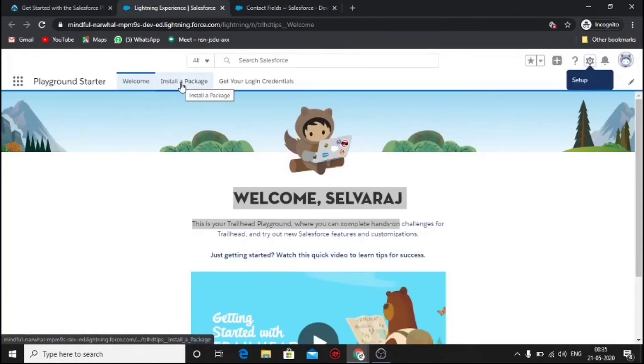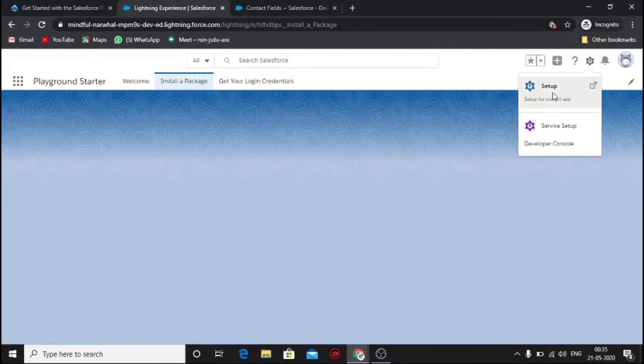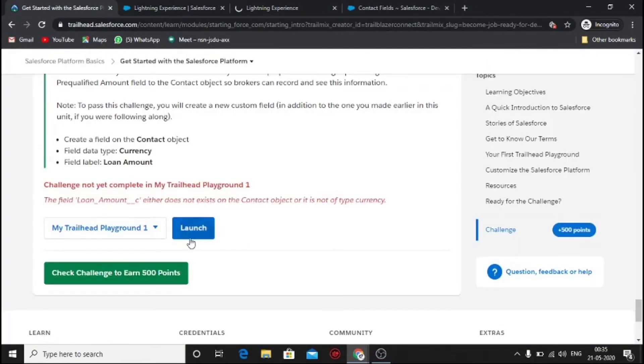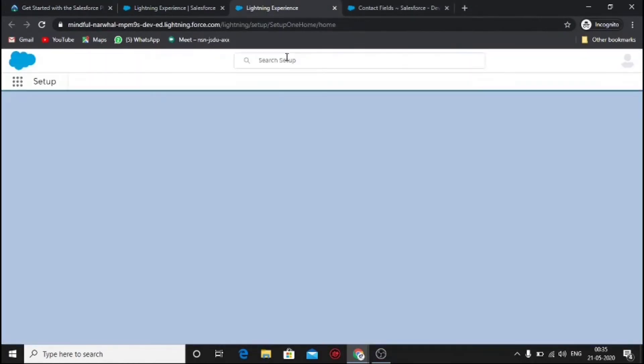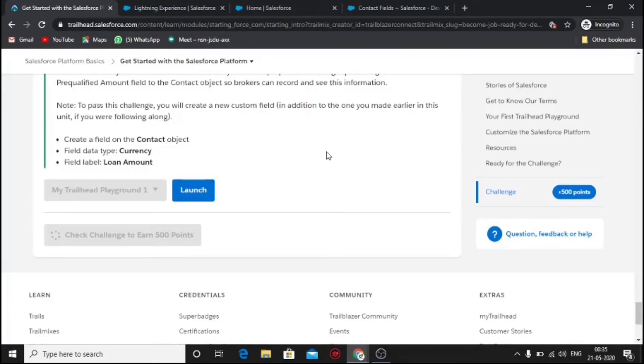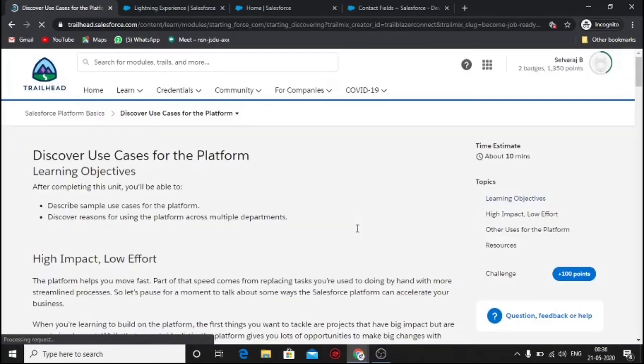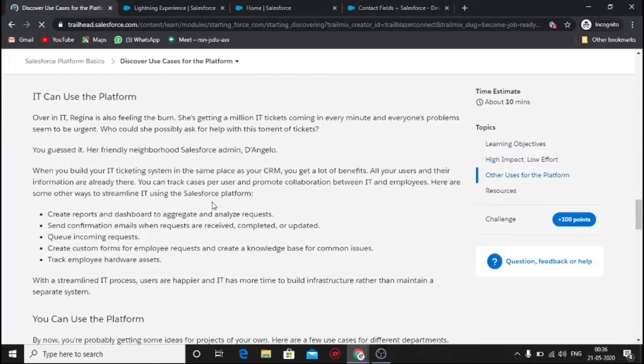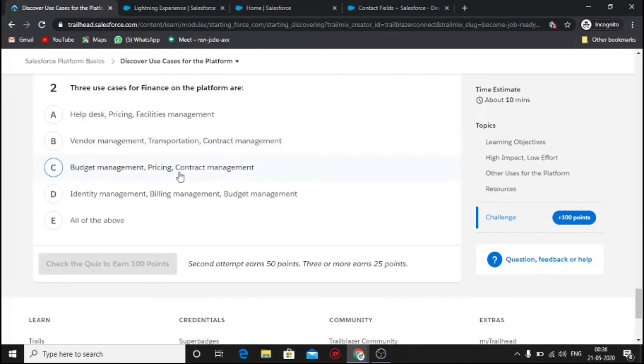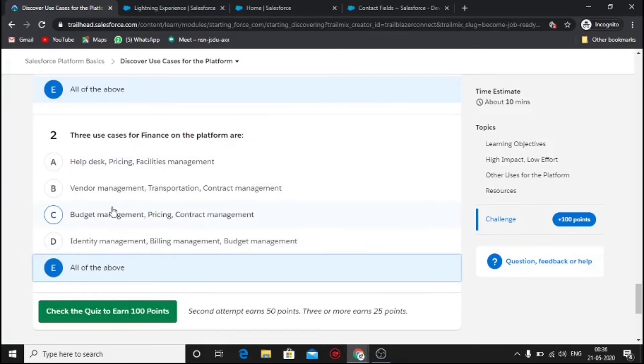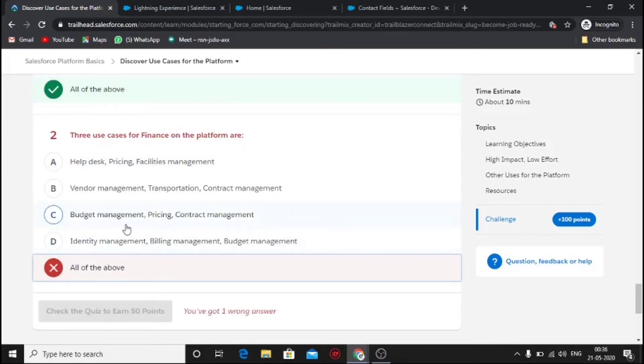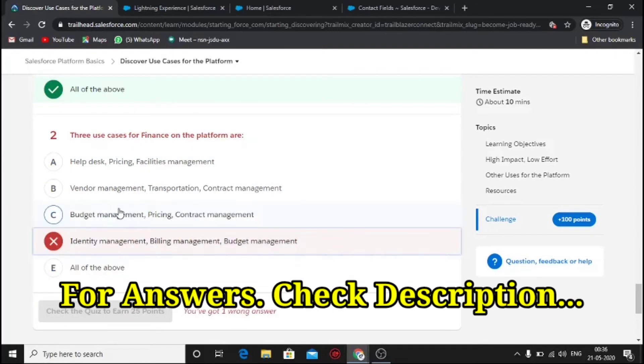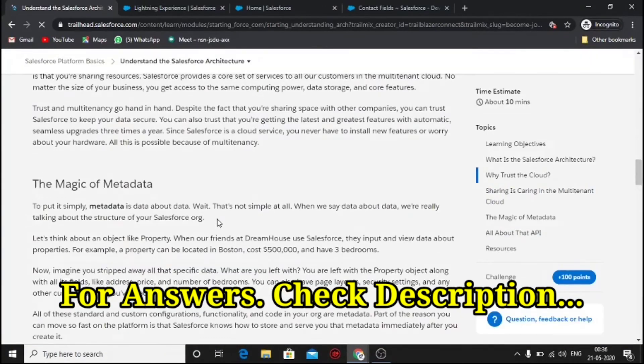After saving, check for the completion of the challenge. Complete those quizzes to gain the badge. If you want answers, check the description.